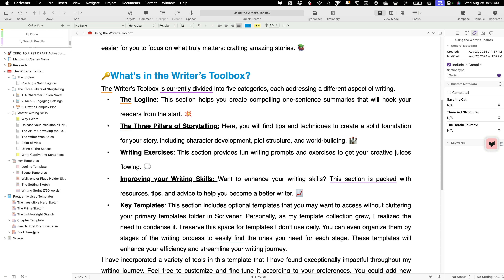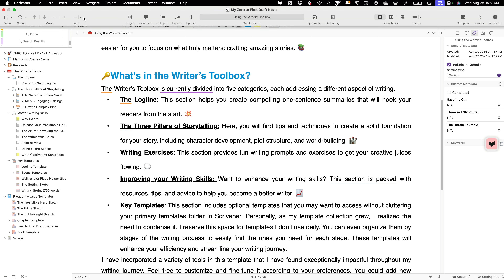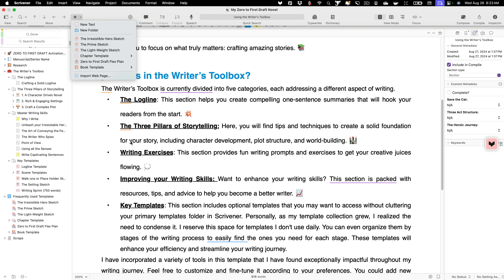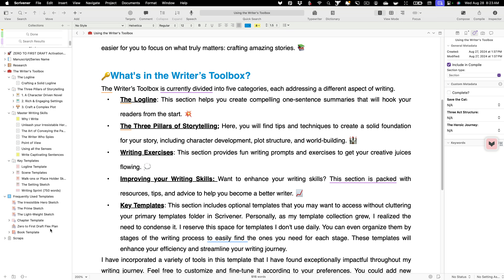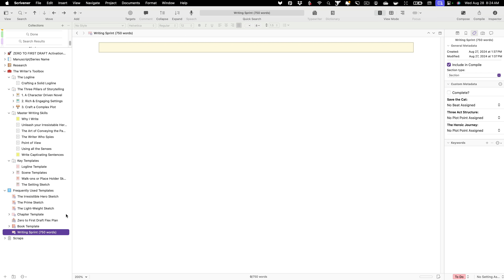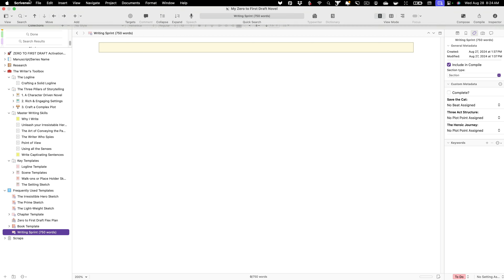These key templates are outside of the frequently used template folder, and there's a reason for that. I realized that having all my templates in that folder was getting quite heavy — just too many selections, making it kind of unusable. So I decided to take the ones I don't use as often and put them in my writer's toolbox. I still have them when I need them, and I can easily move one back into my frequently used templates. That's why I put the writer's toolbox right next to my template folder — it's a short drag and drop.